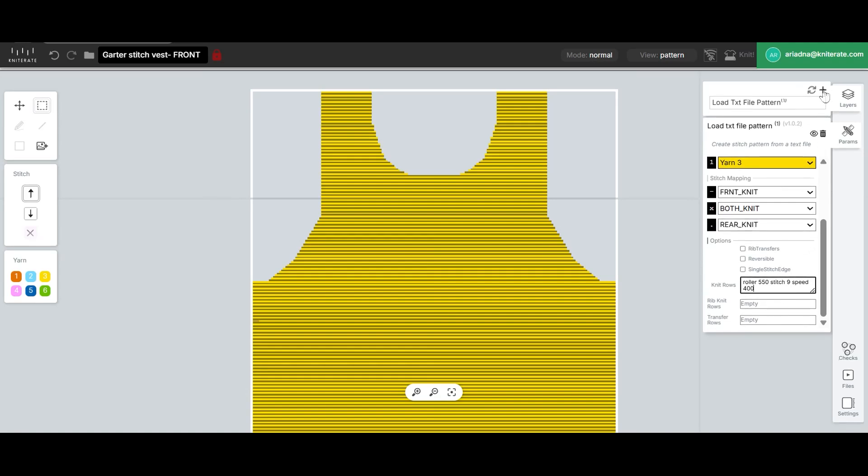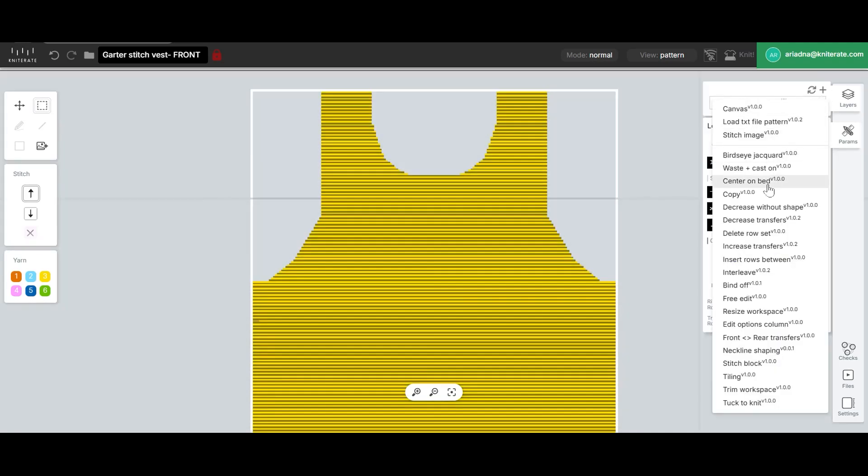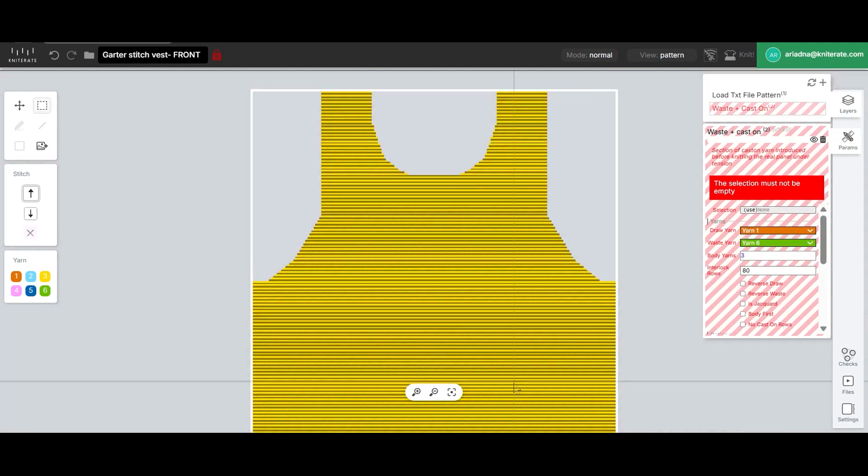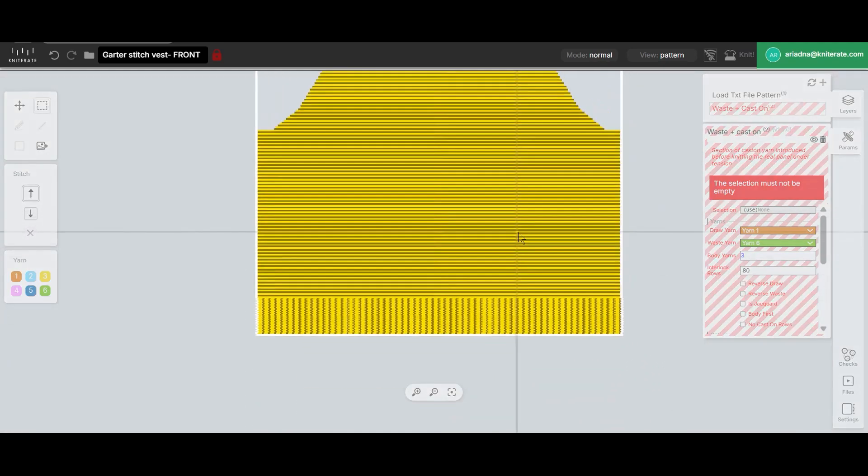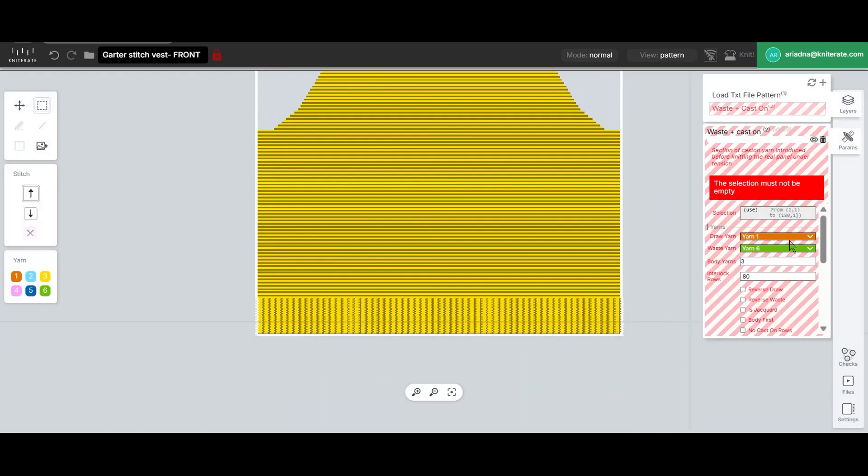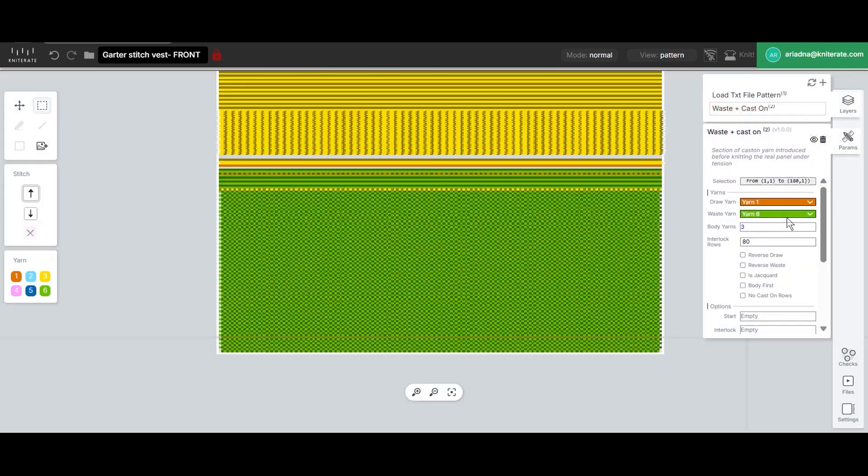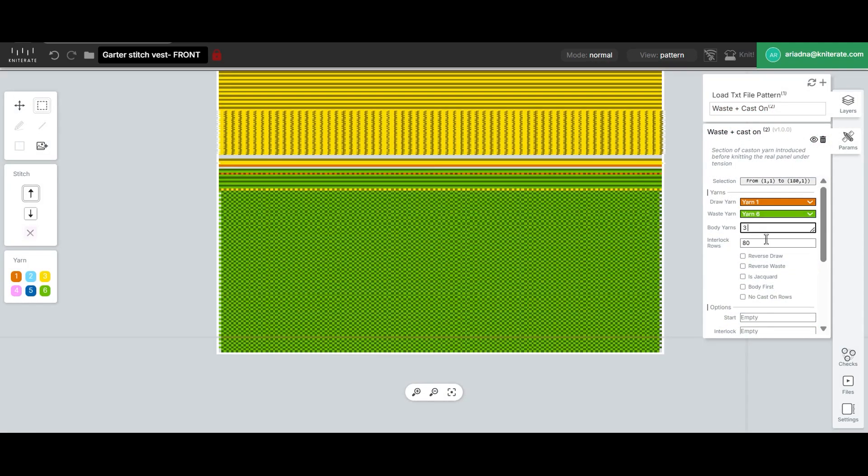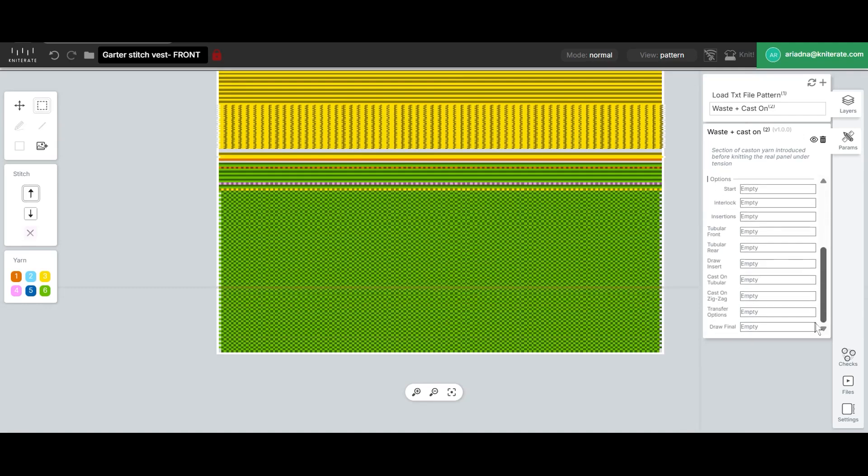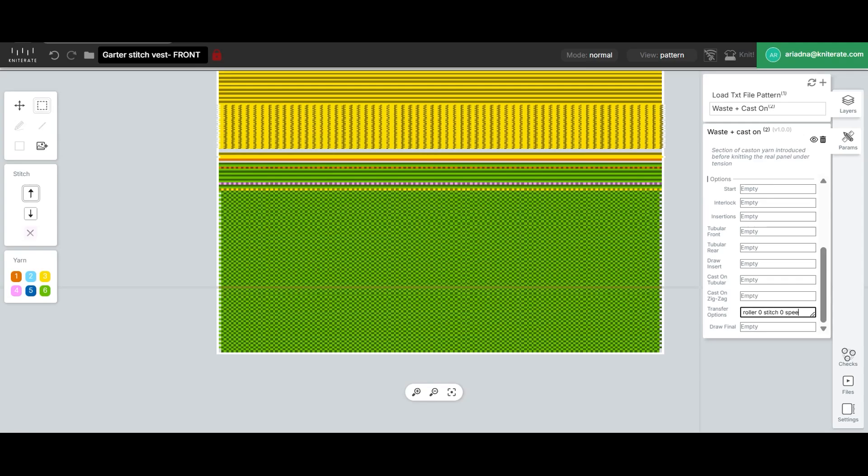Next we'll introduce the waste and cast on section by picking the command from the list and selecting the first row. We'll click on use current to set the selection and then enter a second yarn in the body yarns box which we'll use to create a striped pattern later. We'll also enter the transfer settings for roller, stitch size and speed in the transfer options box.